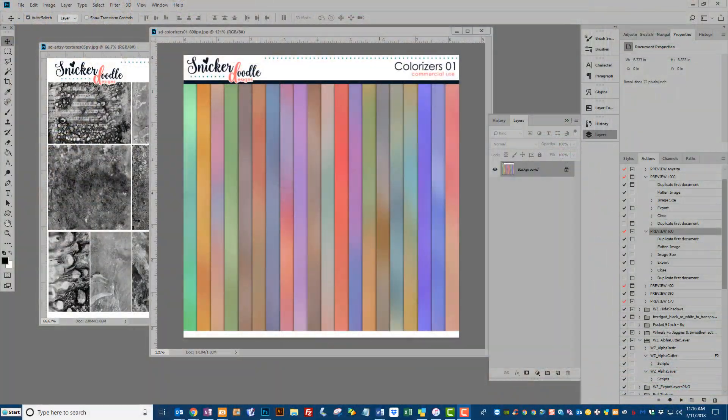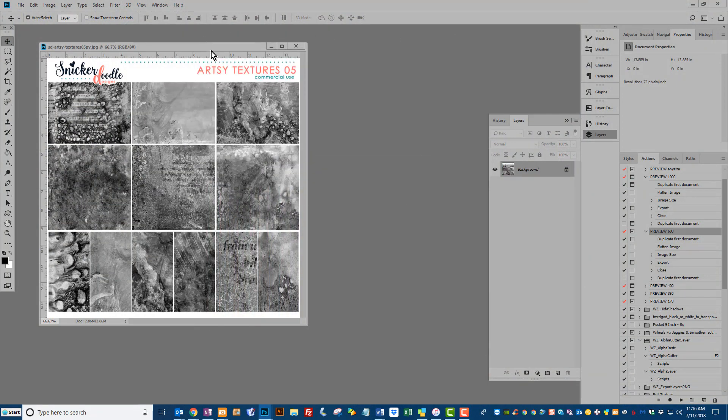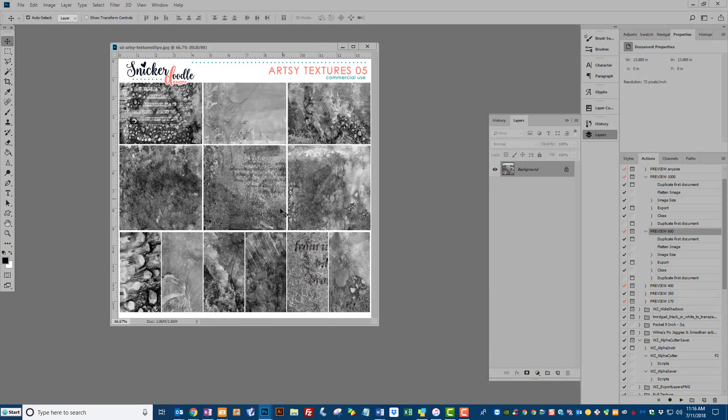So let me show you how easy these are to work with. We're going to be working with a Colorizer from Colorizers Pack 1 and one of the textures from Artsy Texture 05.